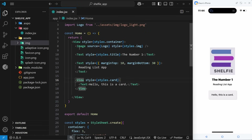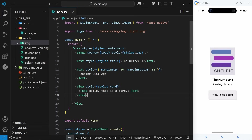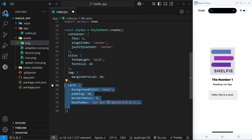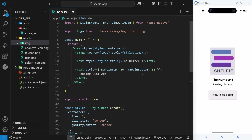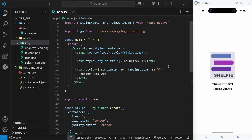Now you understand how to use text, view, and image components and how to style them. With these tools it's really easy to make a nice layout. We'll remove the card example since we don't need it. In the next lesson we're going to look at creating more pages and talk about how navigation works in React Native using the Expo Router.